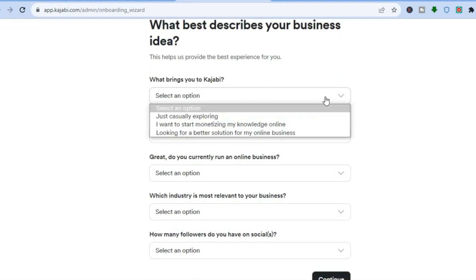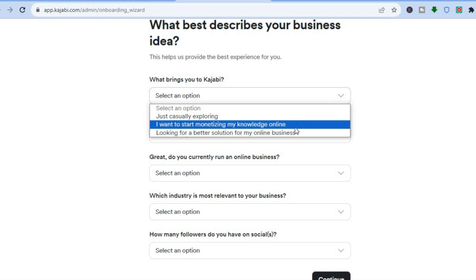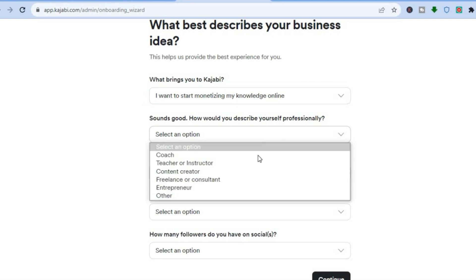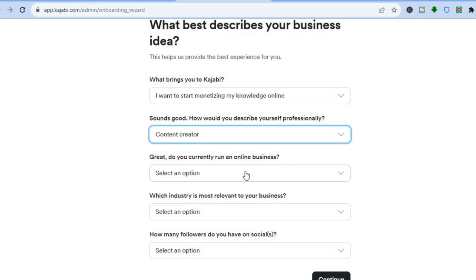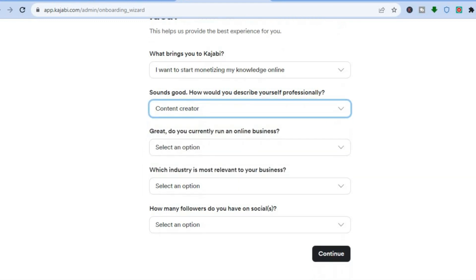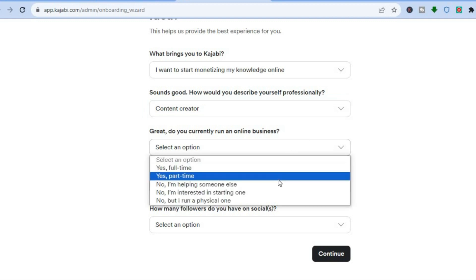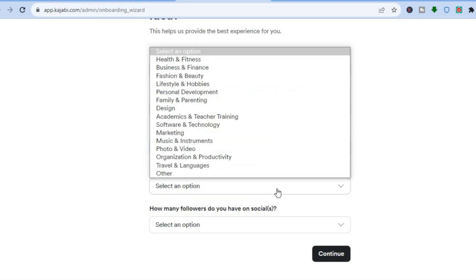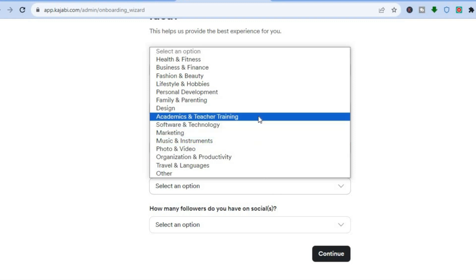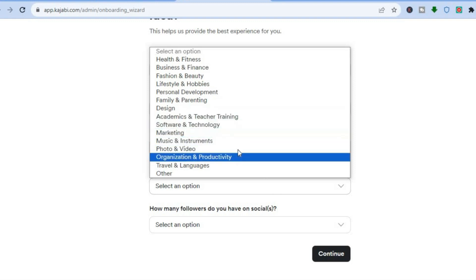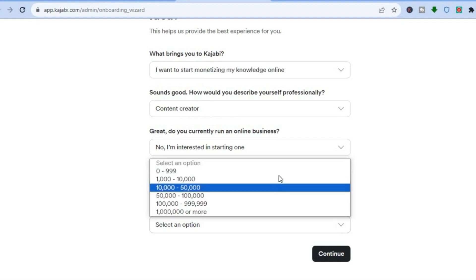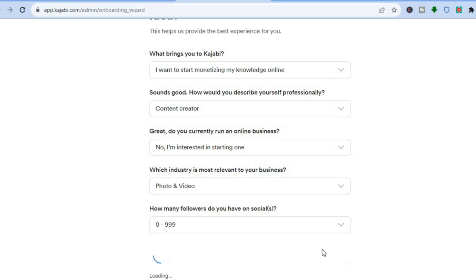Tap on 'Let's get started' at the bottom of the page. Then you'll tap on 'What brings you to Kajabi' and select any one of the options. You'll be asked how you would describe yourself professionally — select any option that fits. Then you'll see 'Do you currently run an online business?' and you can select whether you do or don't. Next, select which industry suits you and how many followers you have on social, then tap on continue.